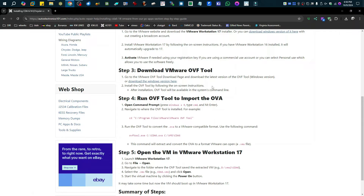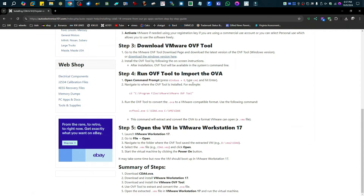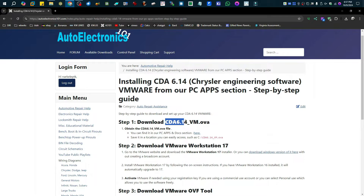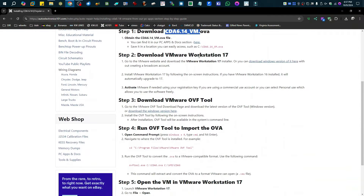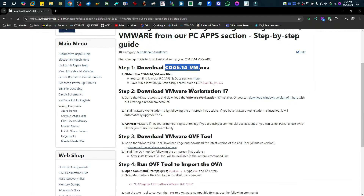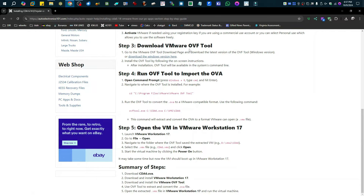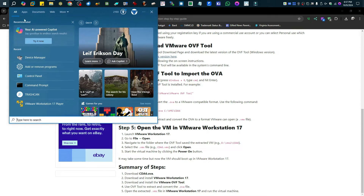We're going to install that, and after you install it nothing will happen visually — it's just a command you have to run in the command prompt to get it to work. That's what we're going to do now. We're going to run OVF Tool and use it to import into the workstation. Now, this takes a long time because the CDA 6.14 VM OVA file is 30 gigabytes — so it's going to take a long time to download and a long time to import. Once you have everything downloaded and installed, the next thing we're going to do is open our command prompt.